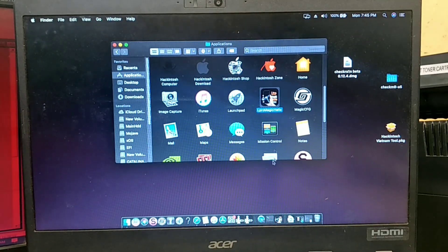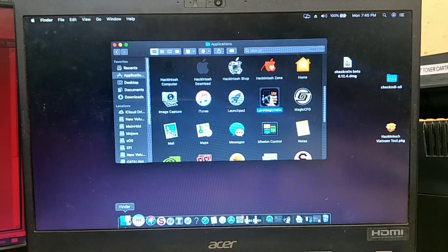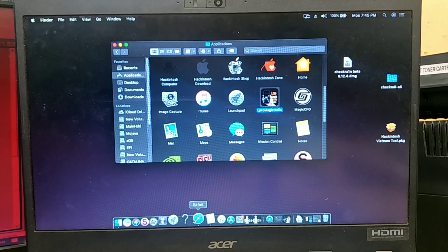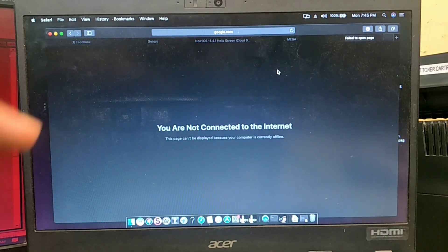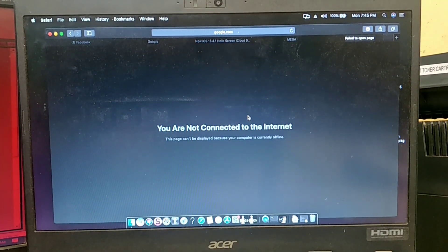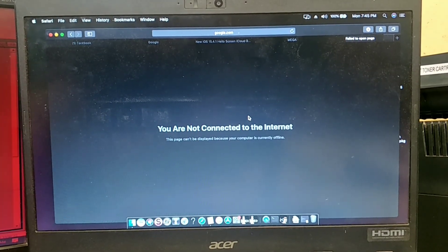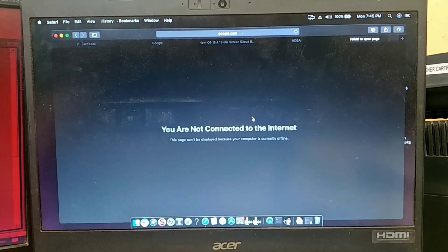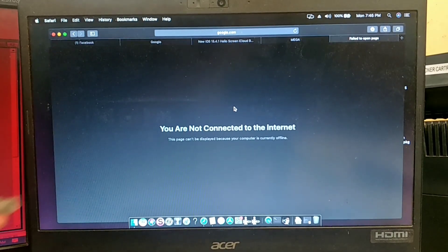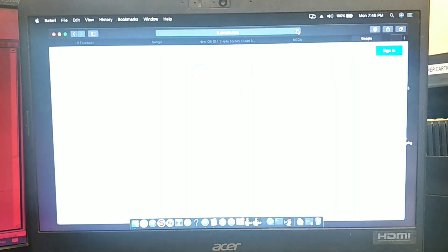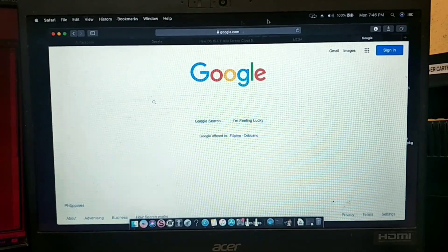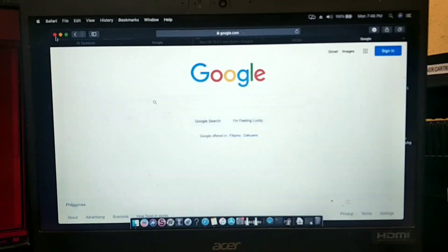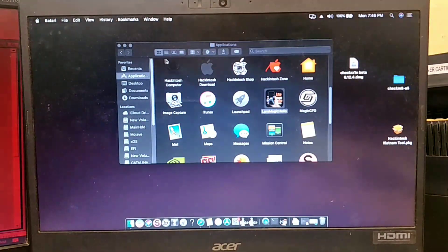I will test first if the internet connection of my macOS is working or not. As you can see, there is no internet connection, so I can't open the bypass tool. Make sure your macOS has an internet connection. Disconnect and reconnect the ethernet cable to restore it. Once the internet connection is restored, we can now open the bypass tool.